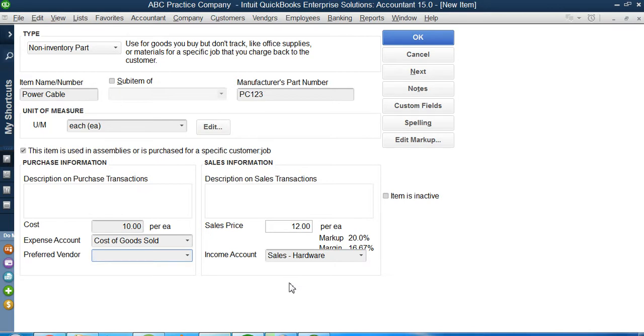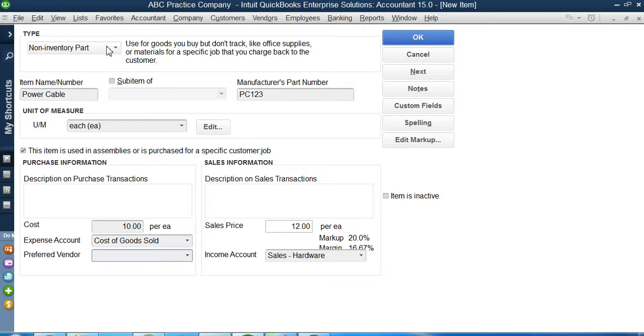But I'm not having any power cable in my shop. This power cable I used to buy from my neighboring shop and then I sell it to my customers. For that I will create a non-inventory part. Non-inventory parts are not the part of my balance sheet. Thank you very much. I hope you like the video.